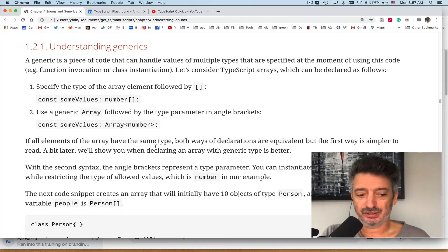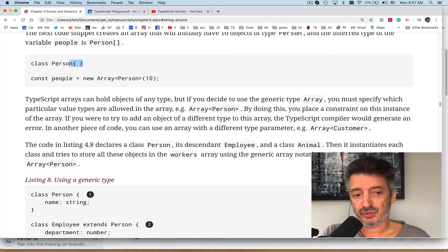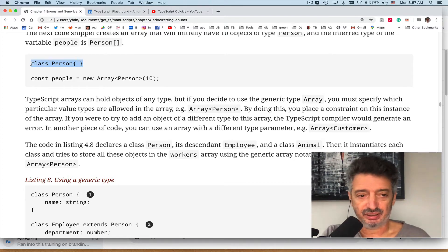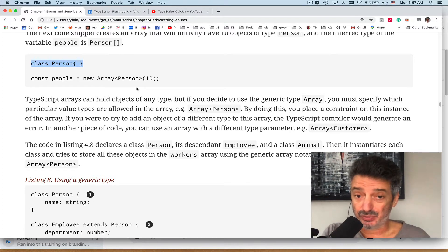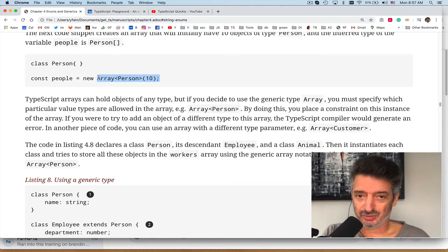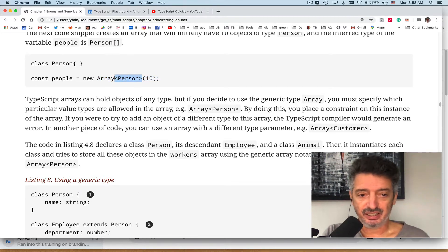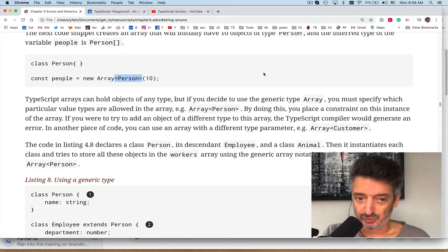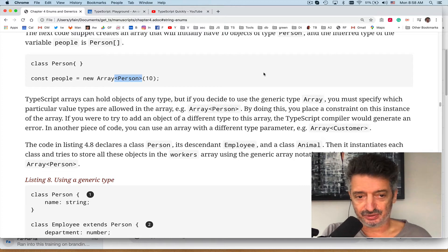Let's say we have a class Person — it's empty here but you could add different members. Using the generic notation, if you want to say that this array can store only objects of type Person, or objects that are assignable to type Person, you write Array<Person> in angle brackets. In this case we create an array that can store Person objects and we pre-allocate memory for 10 elements.